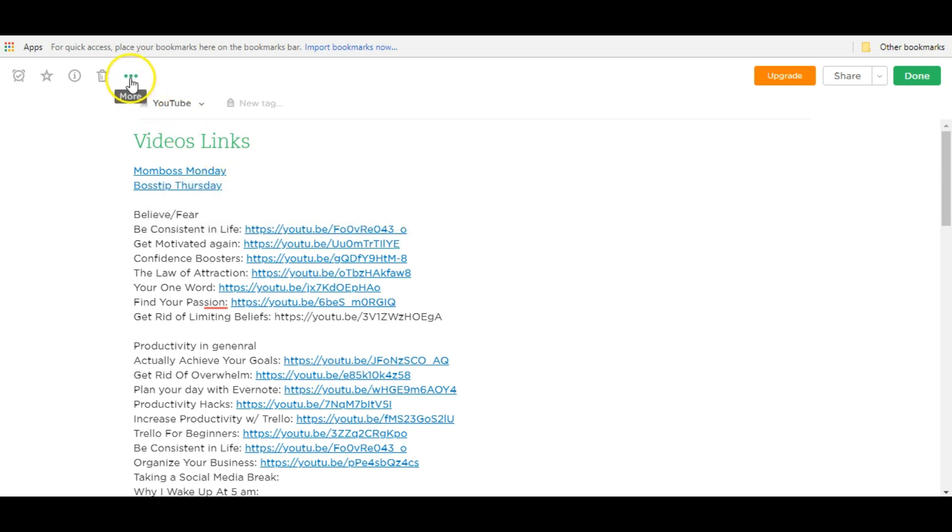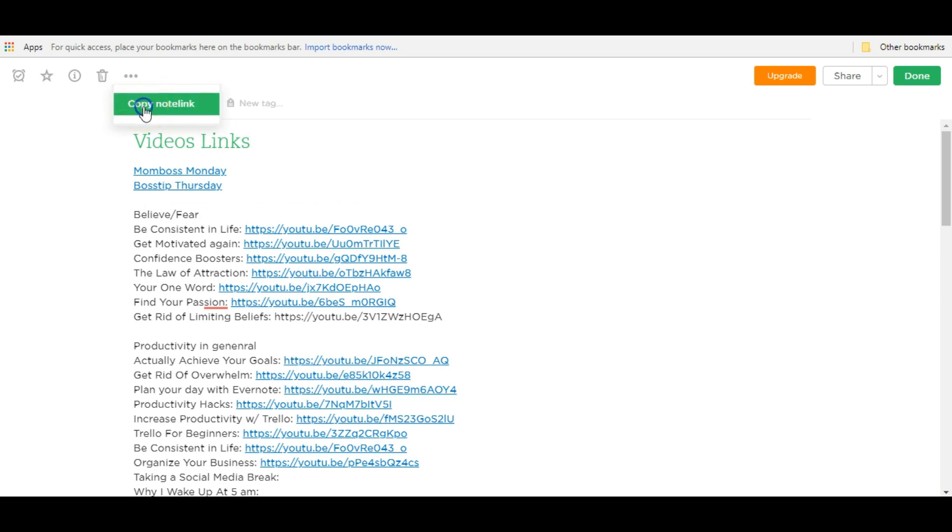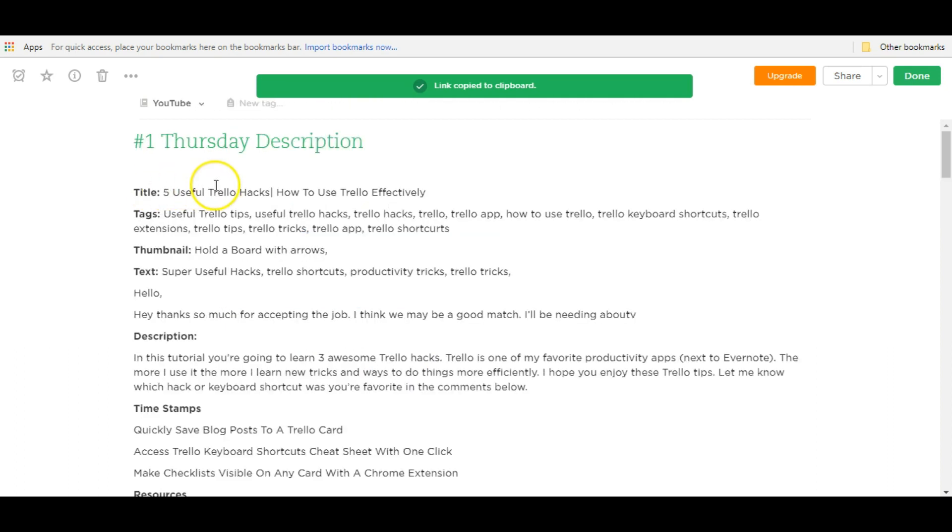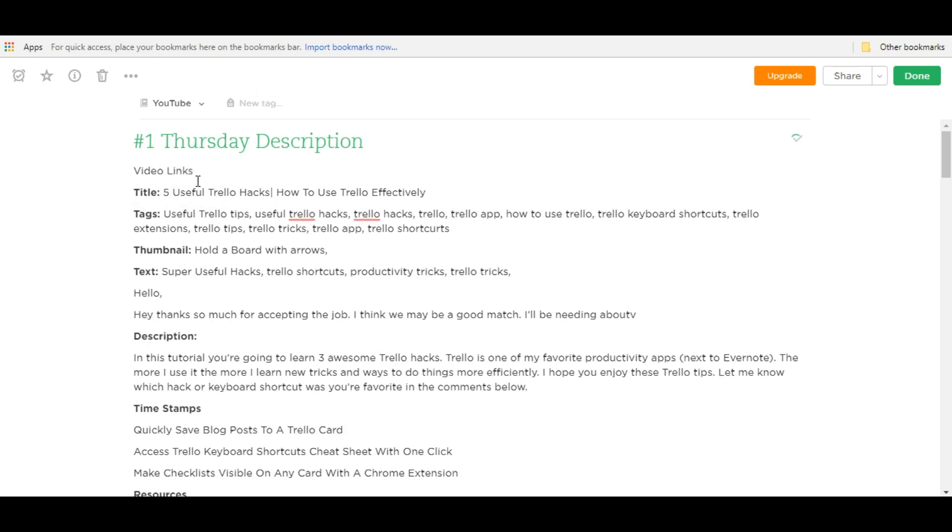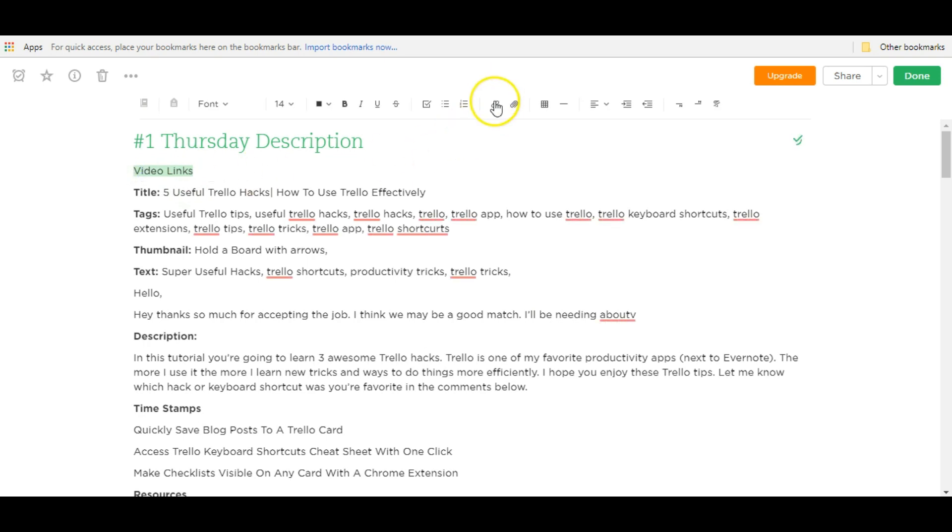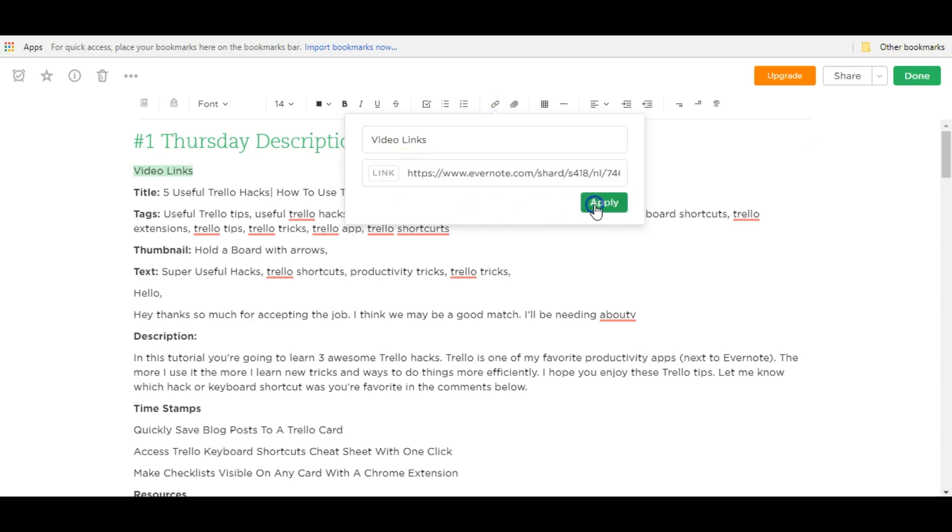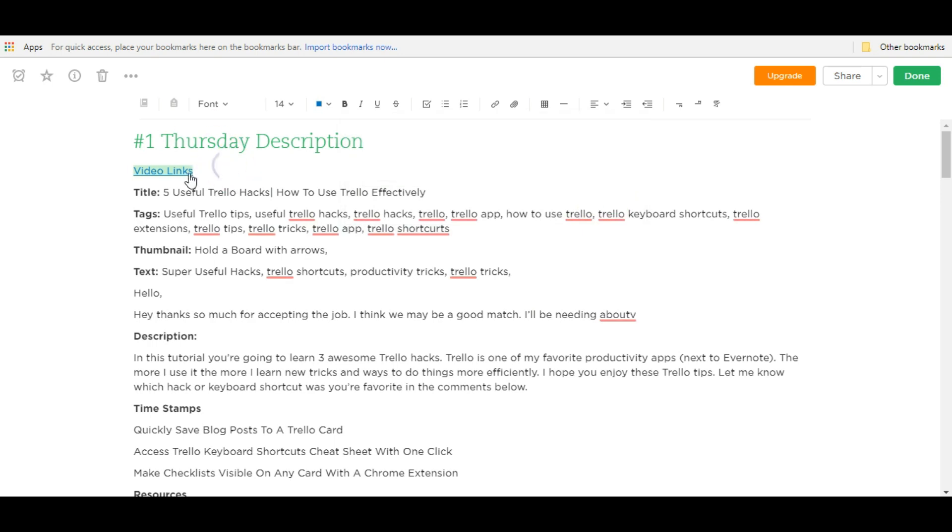If you click these three buttons, three little dots up here, you can get your note link. So click copy note link and I'm going to go to my boss tip Thursday note. And for this description, I don't have the video links here. So I'll just go ahead and type in video links and select that and click this chain button here to insert your link. Go ahead and click add link and paste it. Apply and there you go.